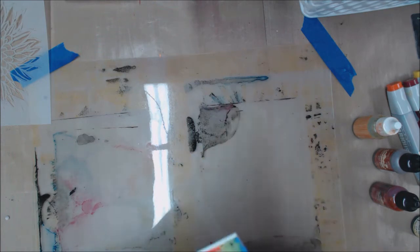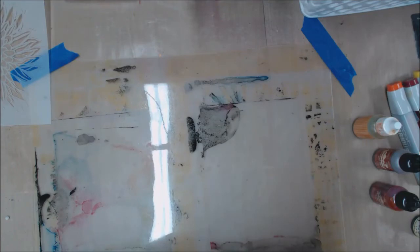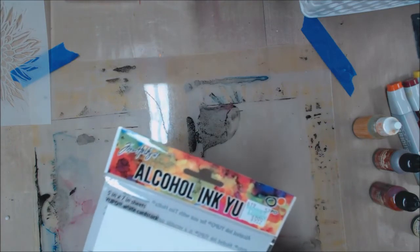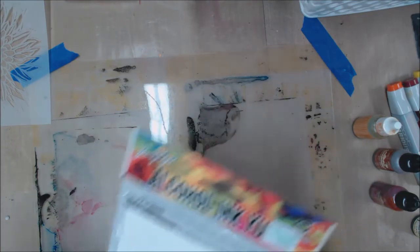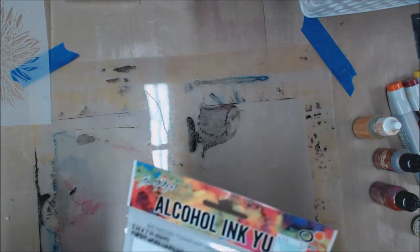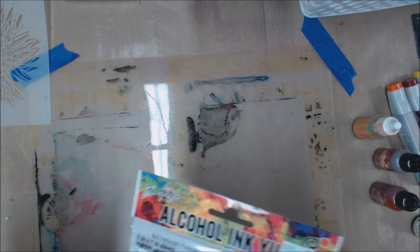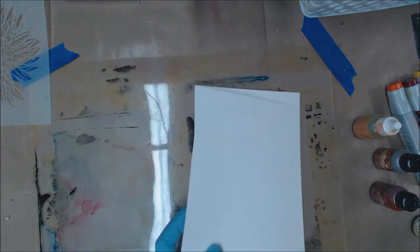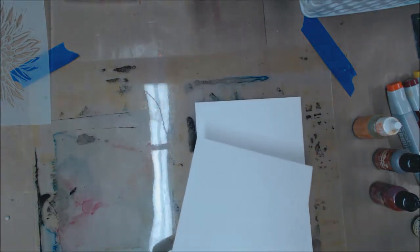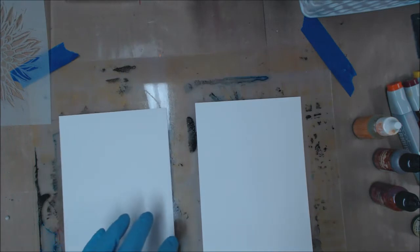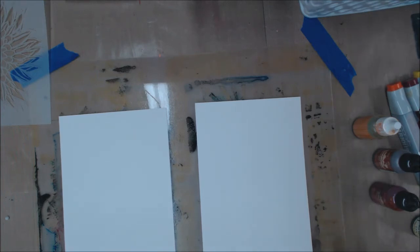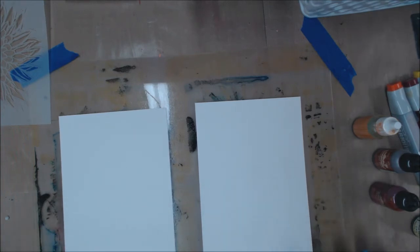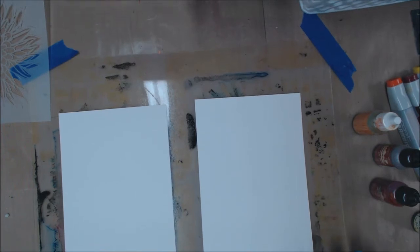I've got some Yupo paper. This happens to be from Hobby Lobby. It typically goes for $10, that makes it rather expensive. You can buy it in packs on Amazon and from other places like Dick Blick. I'll put some links in for you if that's what you want to do. But this Yupo is kind of a key component here.